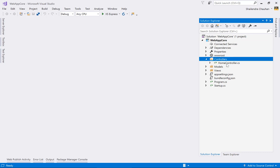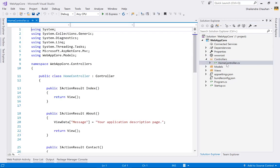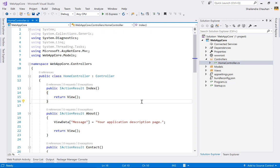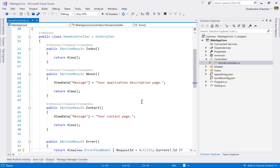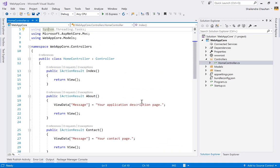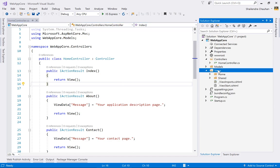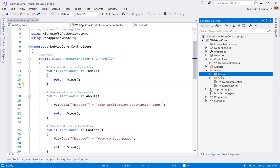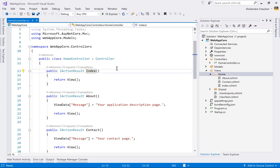The MVC template automatically added a HomeController with Index, About, and Contact action methods, all of which render corresponding views. In the Views folder, you'll find a Home folder with view files for each action — Index, About, and About.cshtml — using C# as the programming language, so the file extension is .cshtml in Razor.